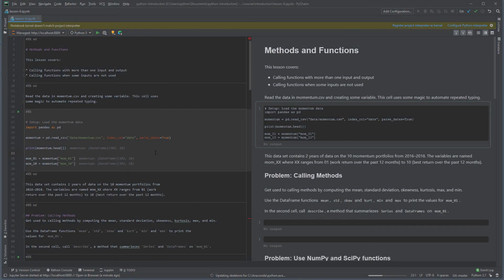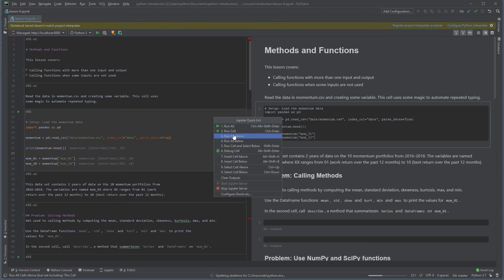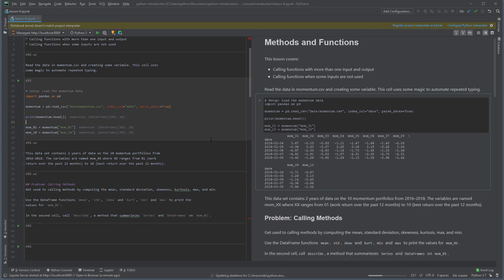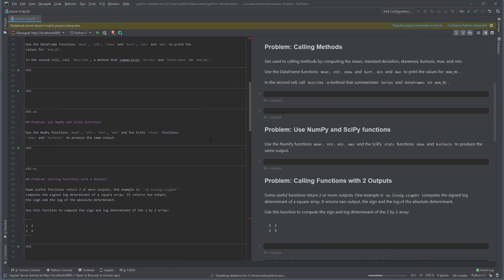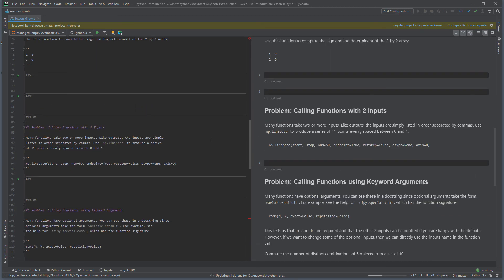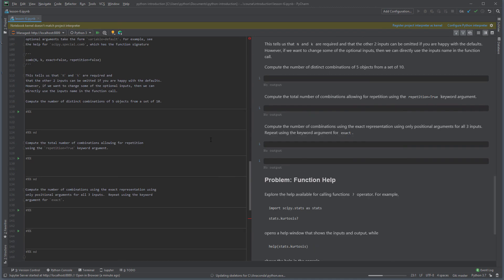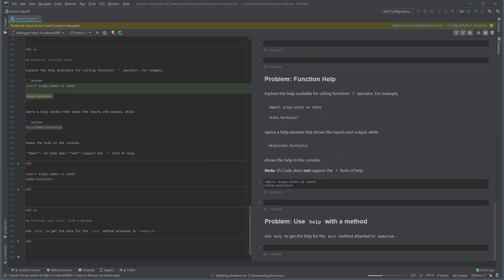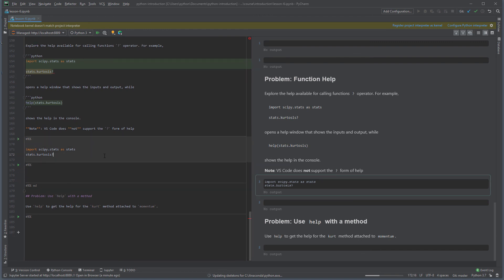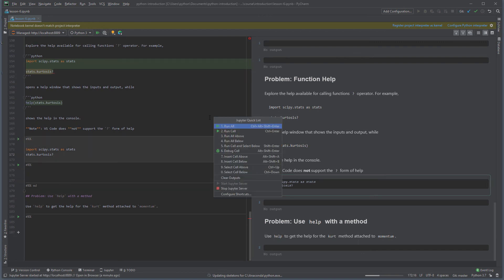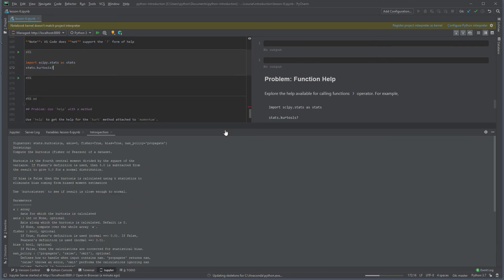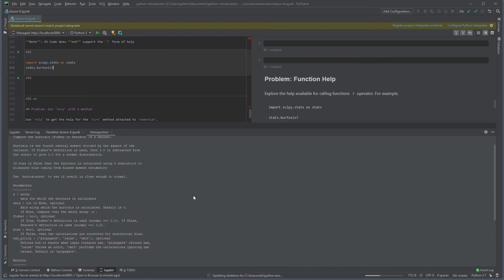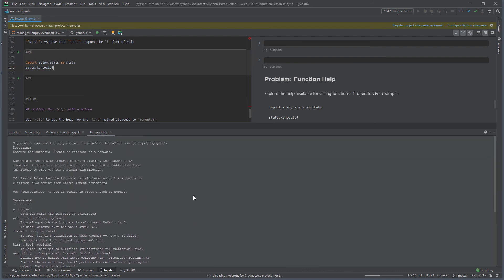We can also look at PyCharm. I start by opening lesson 6 notebook. Scrolling down to the cell with stats.kurtosis? I can run the cell using the lightbulb menu. This produces the introspection window that appeared at the bottom that shows the same help that we saw in the Jupyter server.